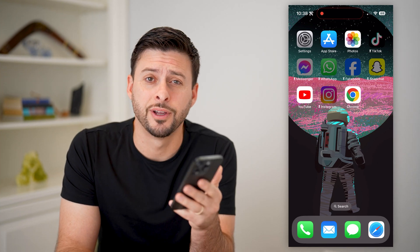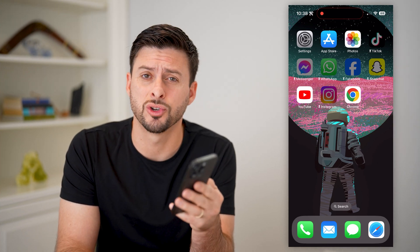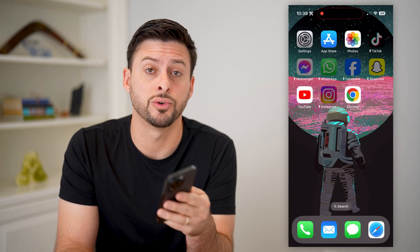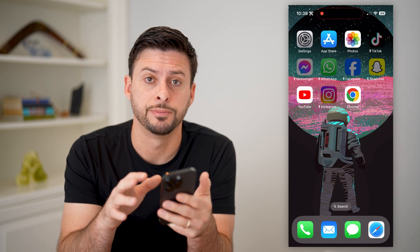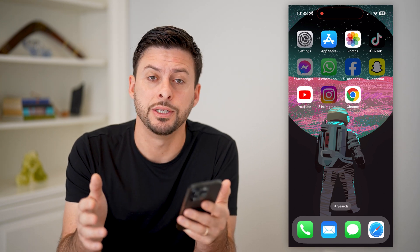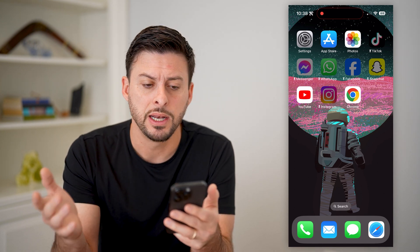Hey guys, Trevor here, and in this video I'm going to show you how to turn off parental controls on your iPhone. It's pretty quick and easy, so let's jump right in.